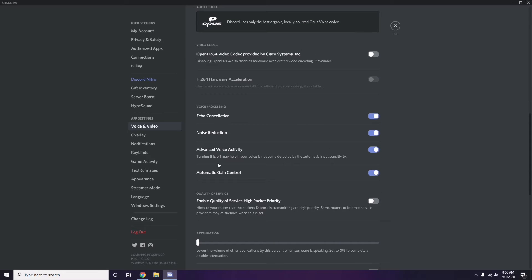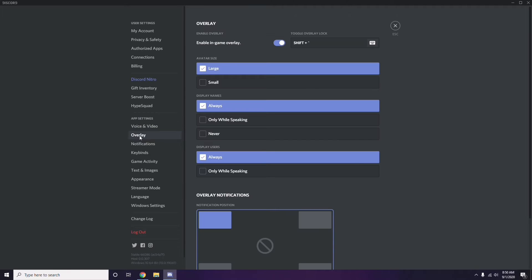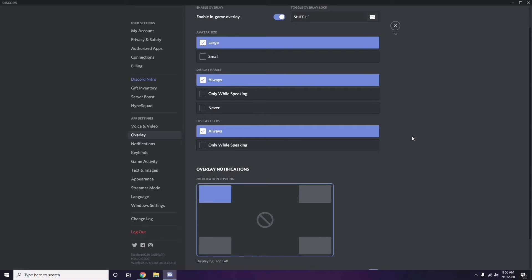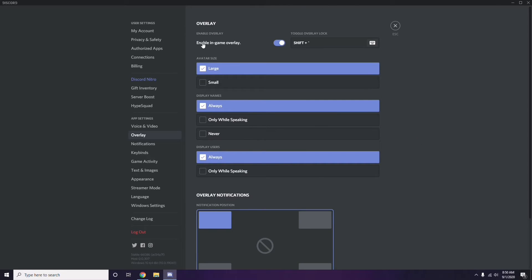Next, go to Overlay, which is just below Voice and Video in the sidebar. From here, you can also turn off the in-game overlay. The 'Enable in-game overlay' option is enabled in most cases — you have to turn it off.